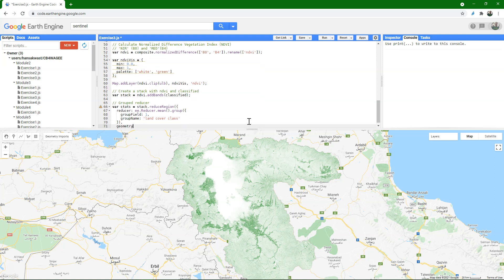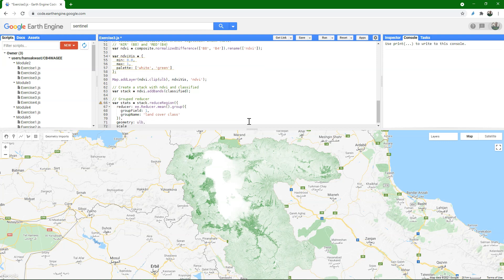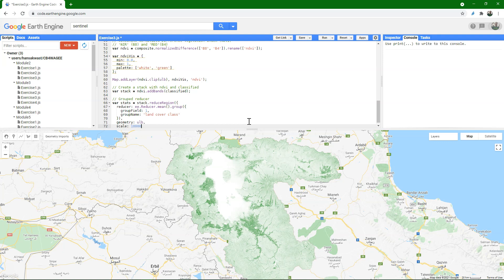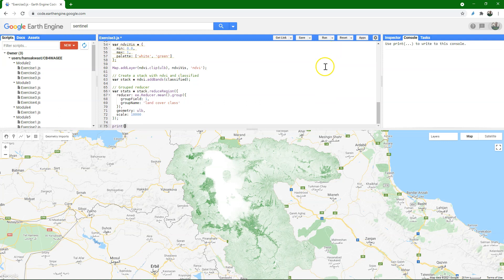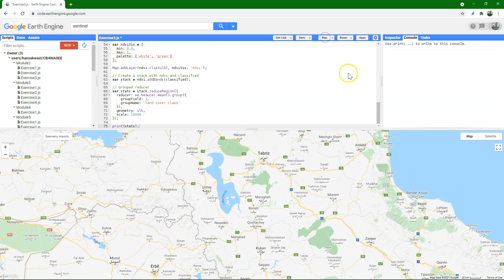And because this area is really huge, I'm going to use a coarse scale of 10 kilometer pixels on which this statistic will be calculated. You can play with the value, but if it's too much calculation, then you'll probably get errors. And finally I want to print the statistics, and that will print the dictionary. Let's run and see.